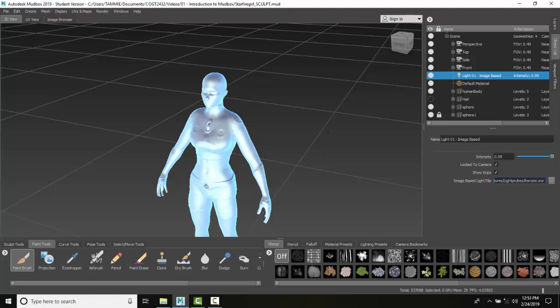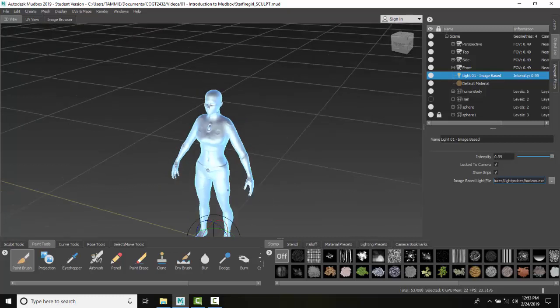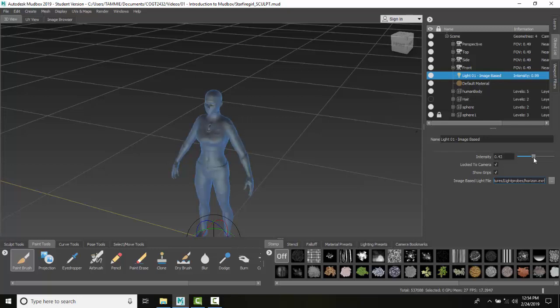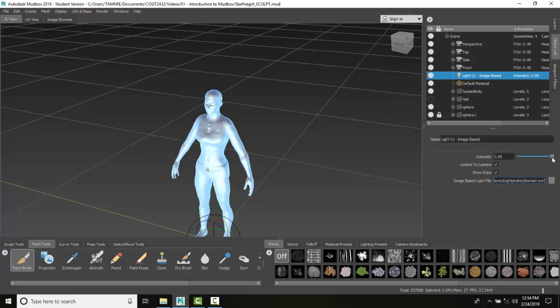We can control the grips and control the direction of that lighting, and we can control the intensity of that lighting. We can use this along with other lights such as point lights and directional lights as well. So this is image-based light properties.